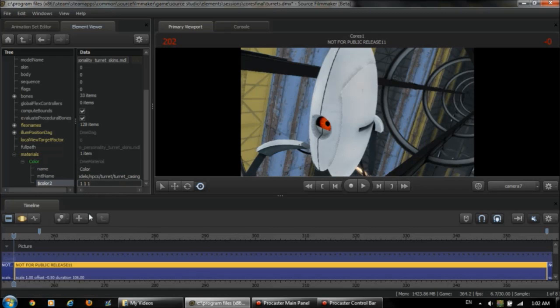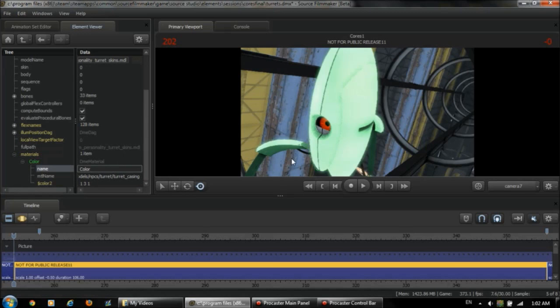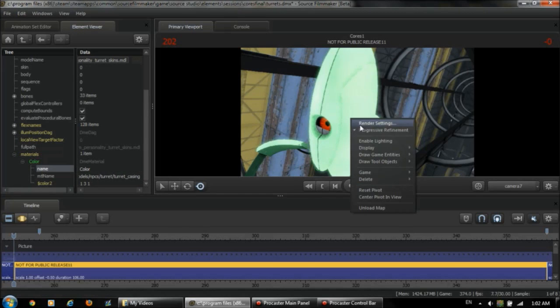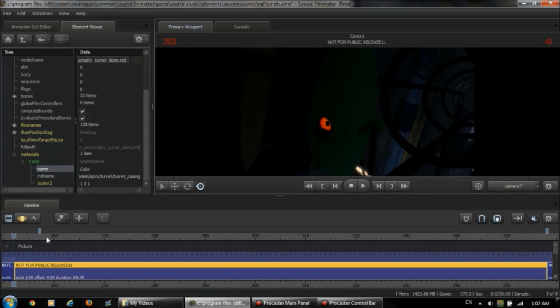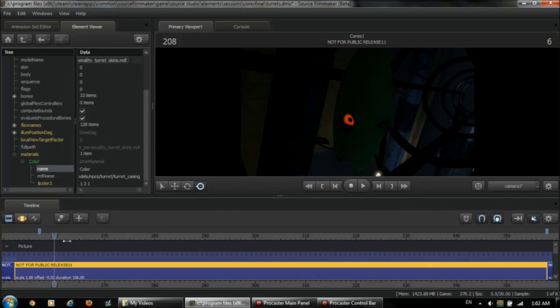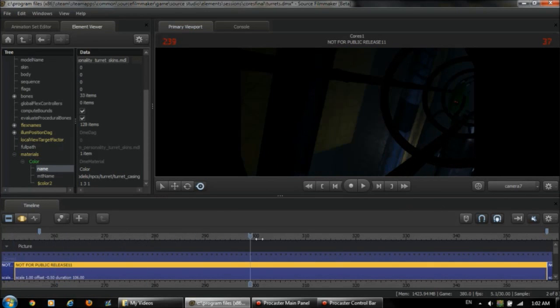So, let's make it a light green 1, 2, 1, or 1, 3, 1. So now you see it is a lime green turret.